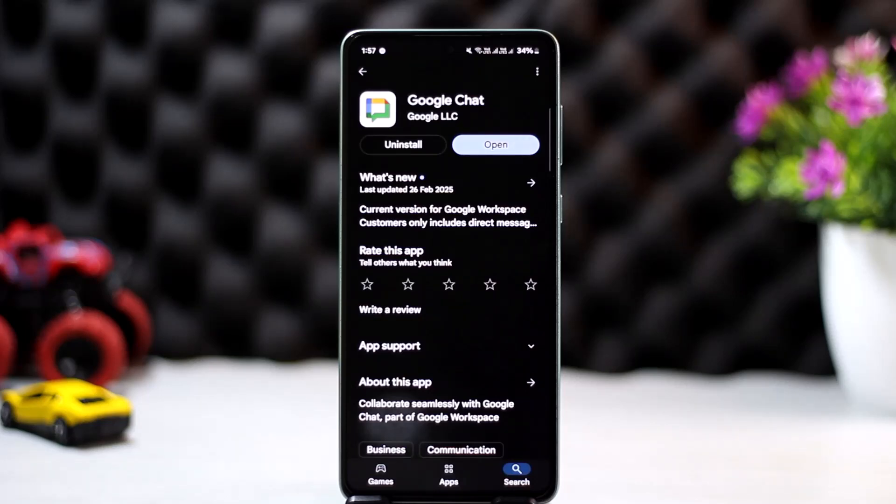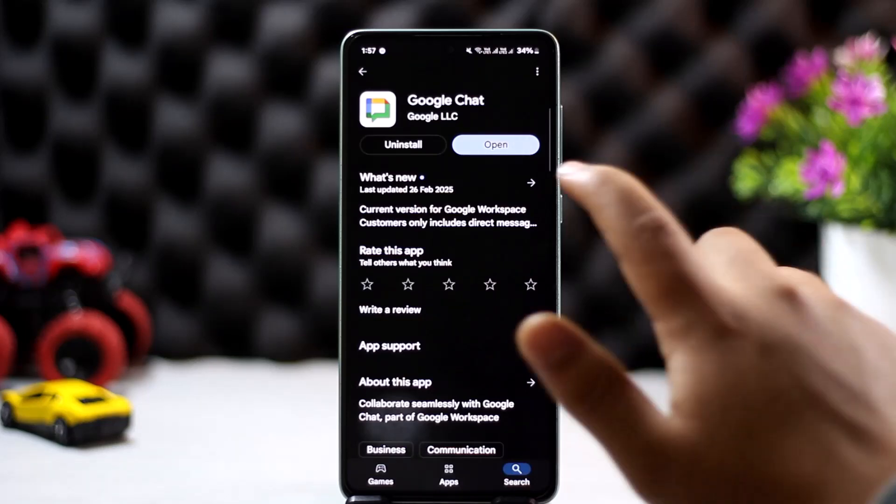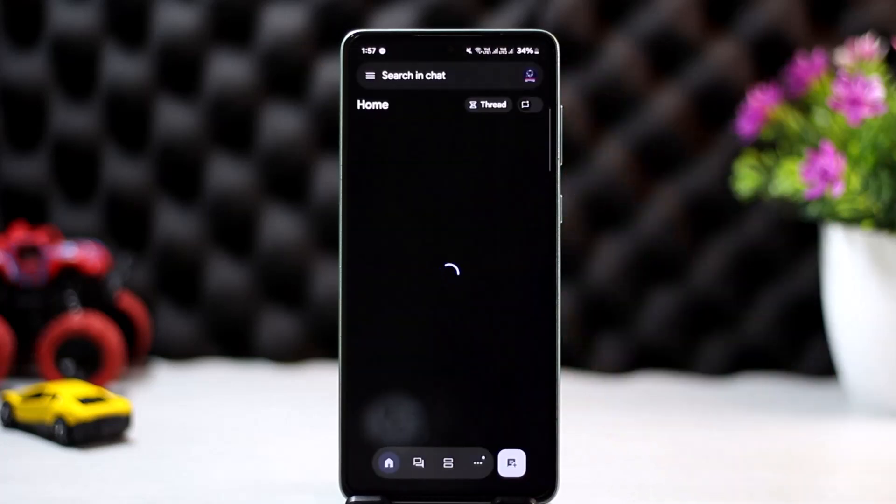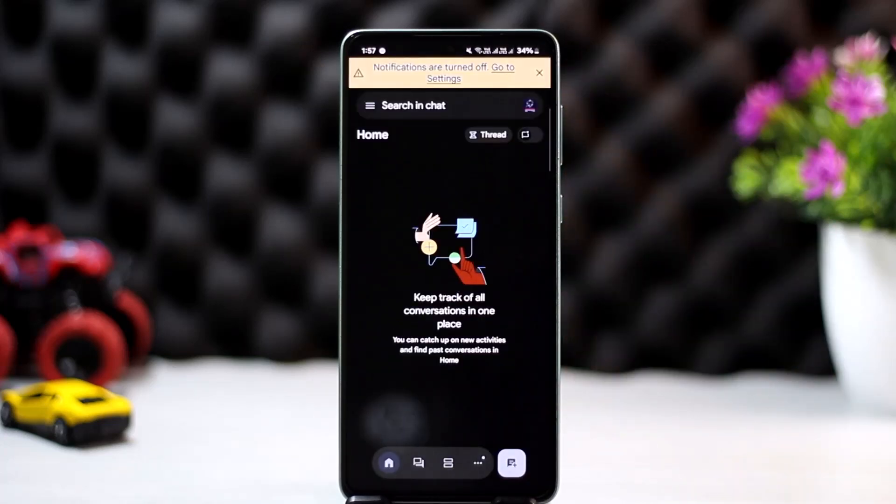In order to add someone on Google Chat, you can simply go ahead and open up Google Chat. Once you open Google Chat, you should get an interface that looks like this. Now here on this page, the next step is to simply tap on the message plus icon that you'll find at the bottom right.